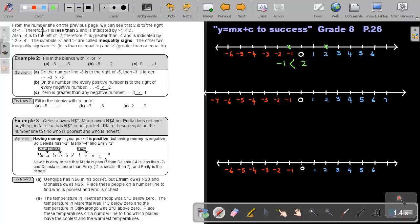Therefore, negative 1 is less than 2, indicated like this. Also, if I have negative 4, it's to the left of negative 2. Negative 4 is here and negative 2 is here. I can see negative 2 is more to the right, therefore it will be bigger.